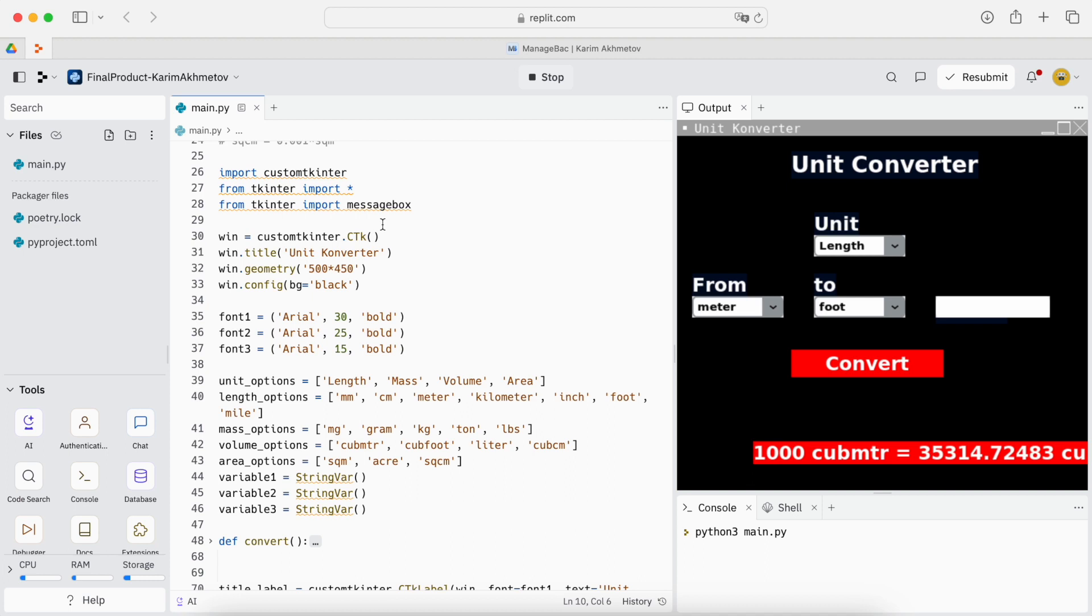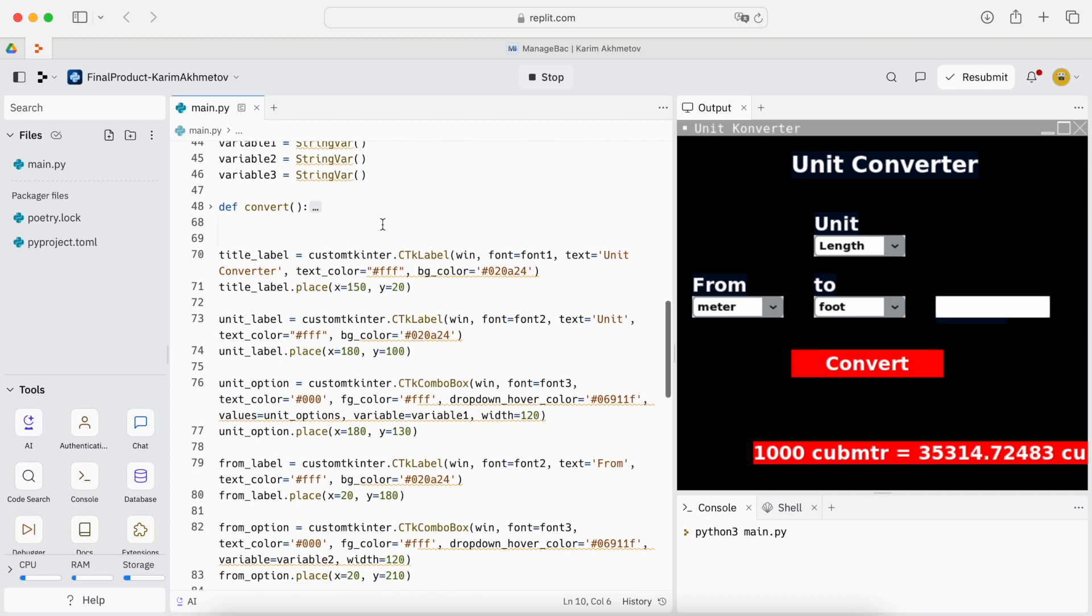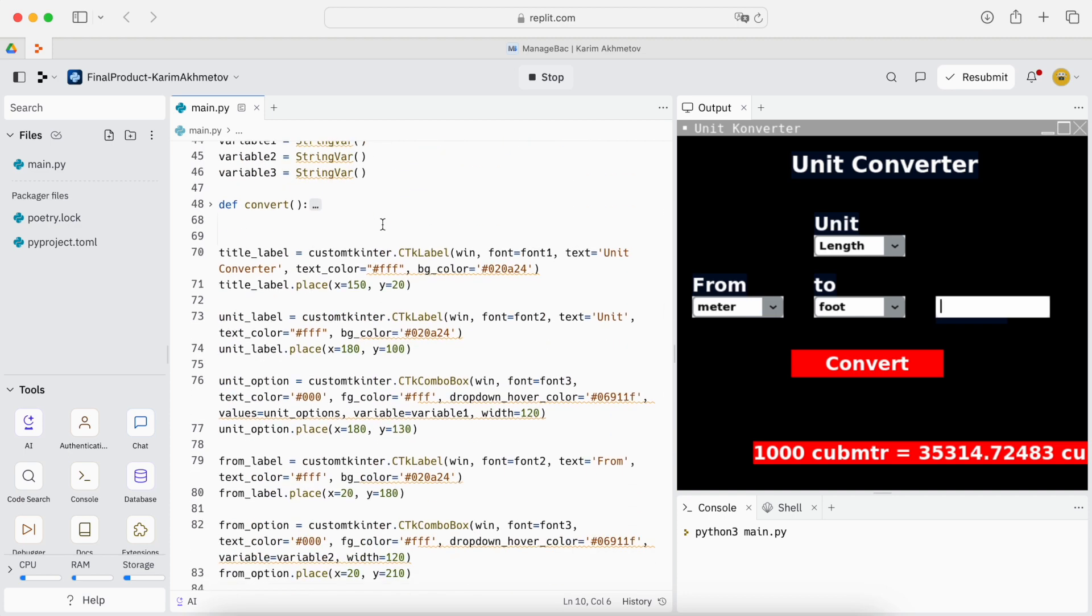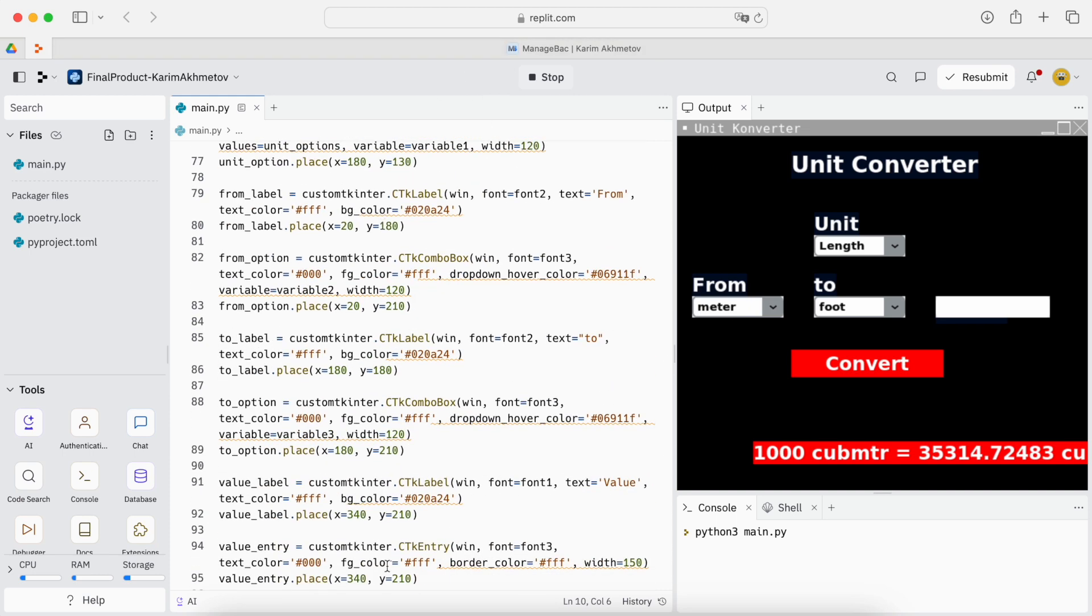But then finally I thought that it will be a lot simpler if I find a solution. So I found dictionaries on the internet and how to use them. And that's how I made my code.